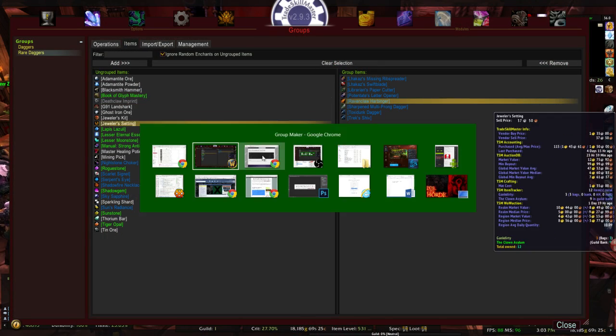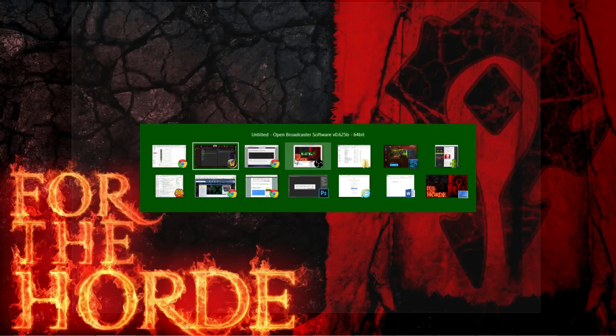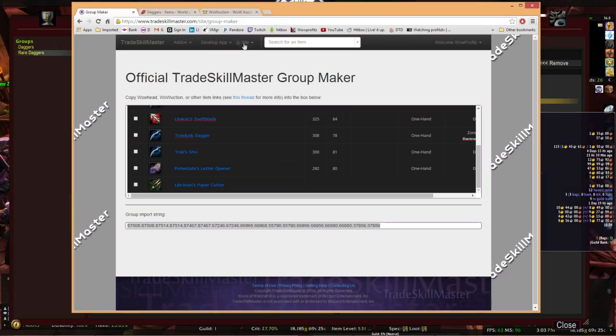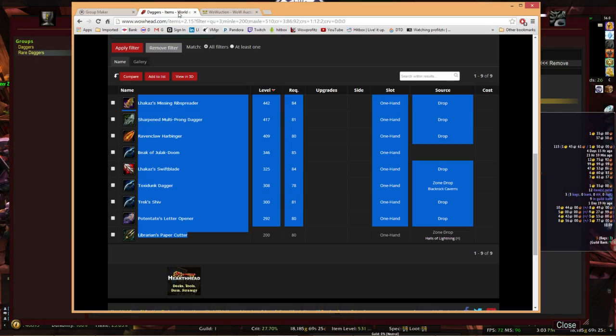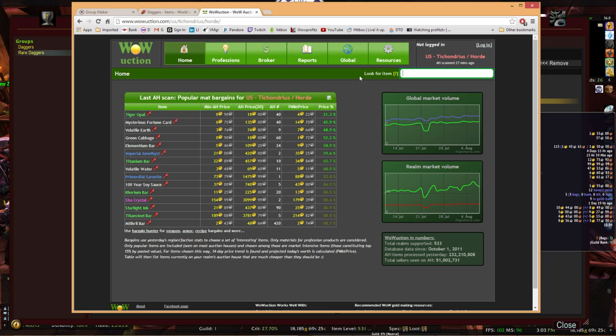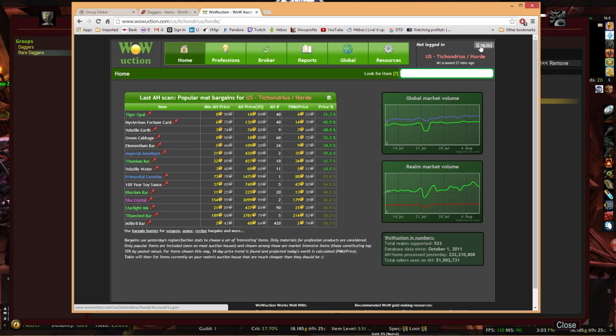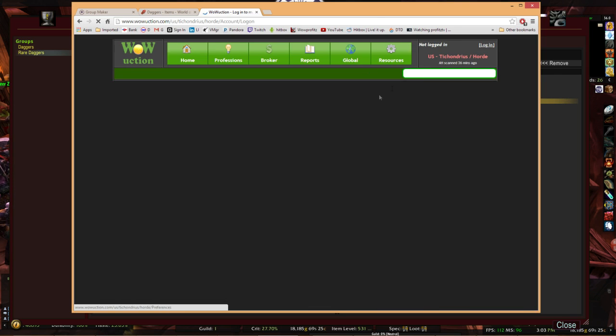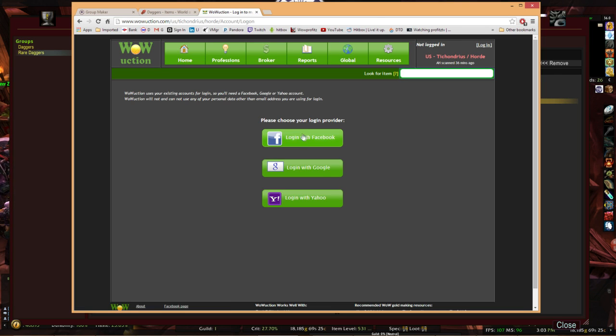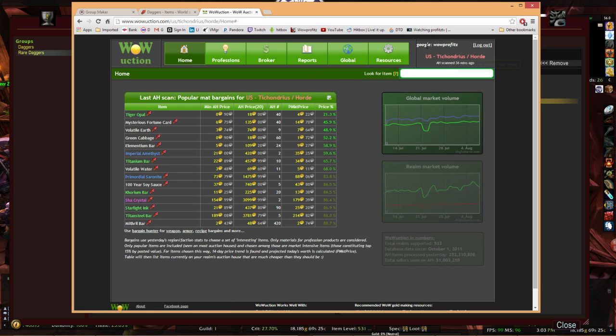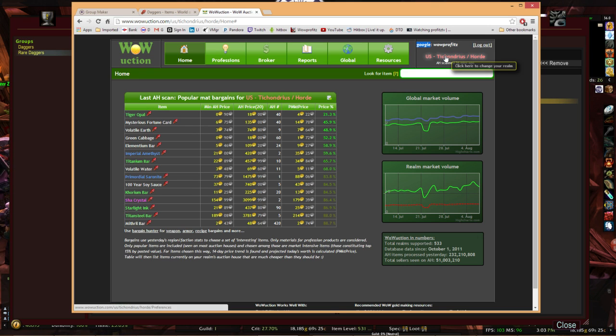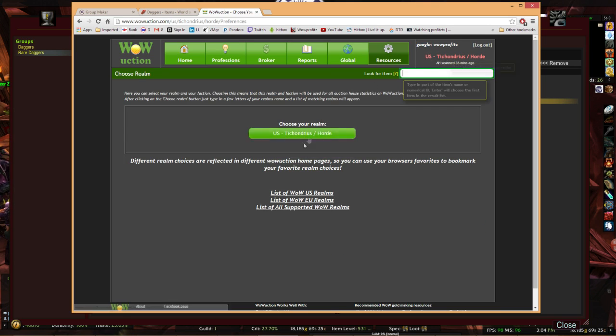How do we do it from Wow Auction now? That was Wow Head, Wow Auction. Wow Auction is the same way. You need to be able to log in to Wow Auction. So you can log in using any one of these features. You can log in through your Facebook, your Google accounts, whatever you want. Once you log in, same thing. It is realm specific, so make sure that you're actually picking the realm.